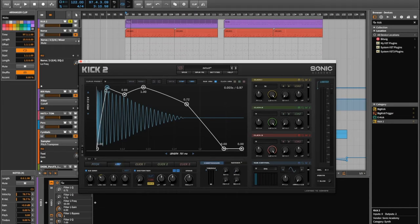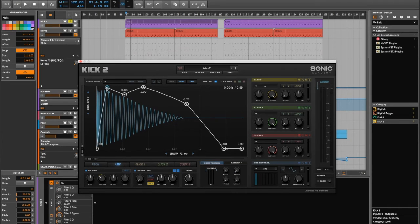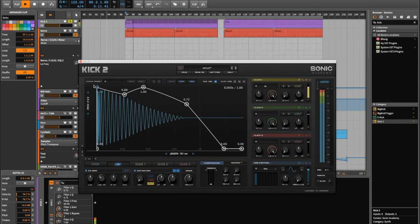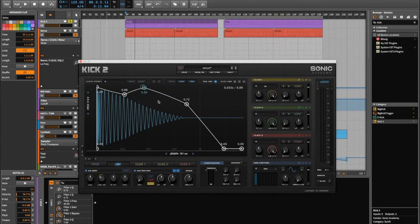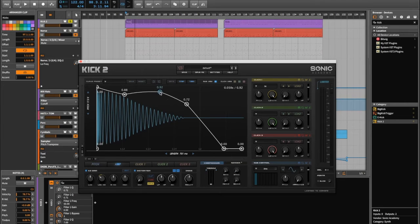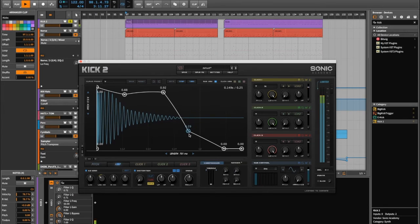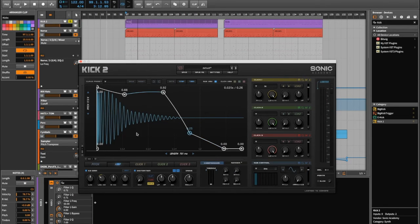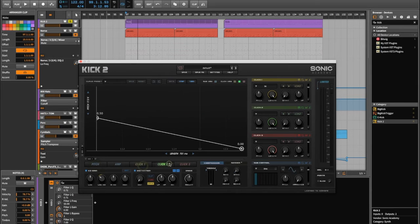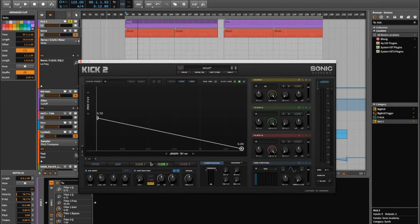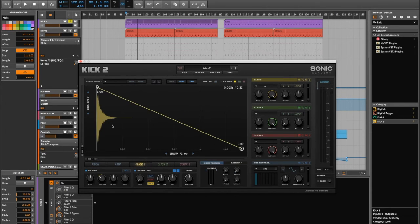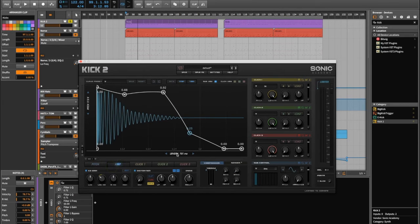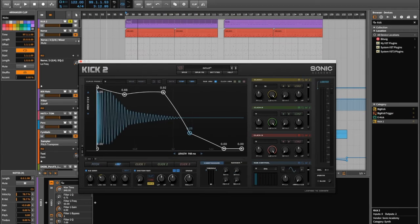And then with the amplitude, you can bring in the initial transient more. And you could maybe shorten the kick. Let's use this one. Yeah, and that's basically it. You've got the clicks as well. You can change whatever you want on there. You can change the overall length of the kick as well.